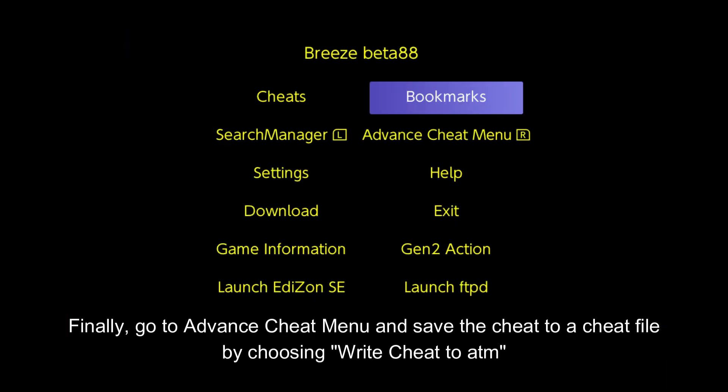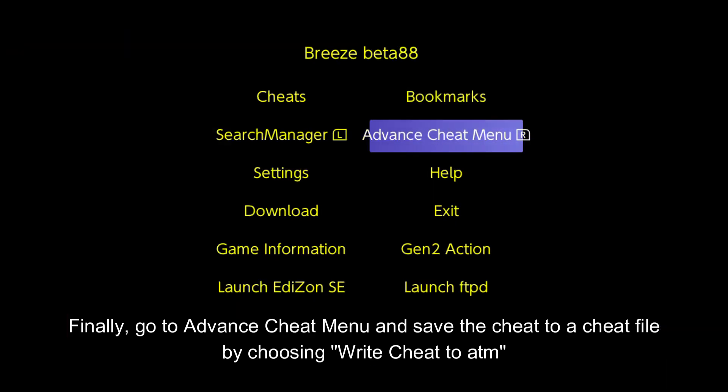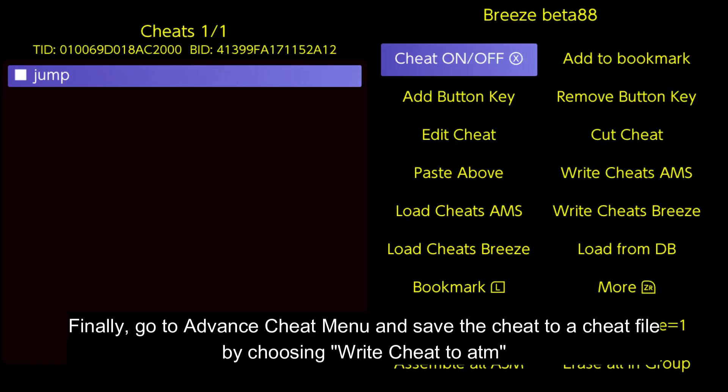Finally, go to Advanced Cheat menu and save the cheat to a cheat file by choosing Write Cheat to ATM.